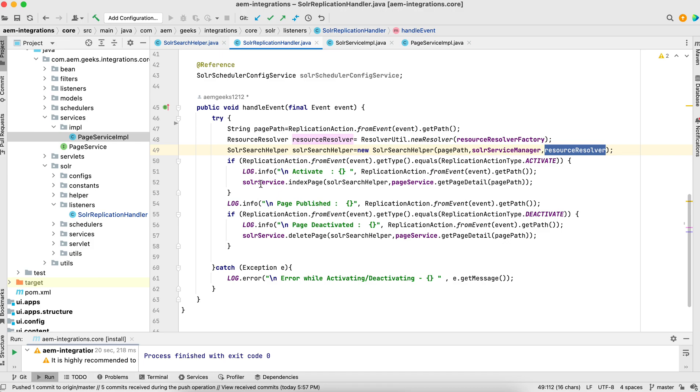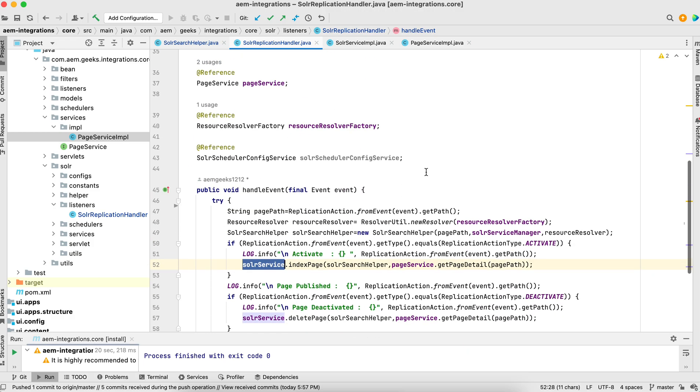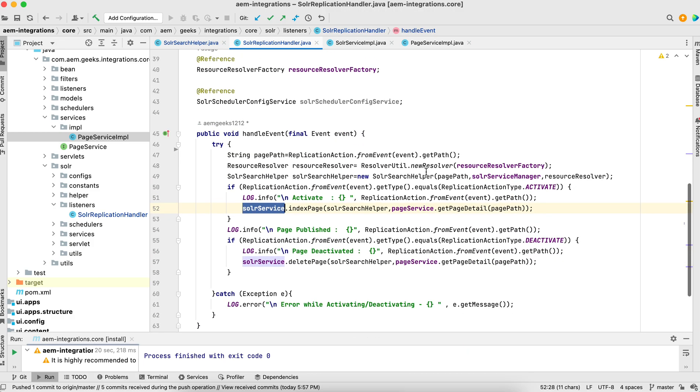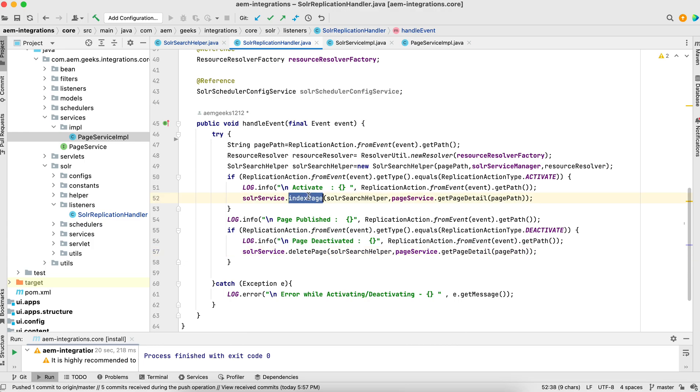I created this object using the second constructor where I'm passing the page path, solar service manager, and resource resolver. Now I wrote two different methods: one is index page, another one is delete page based on either publish or unpublish.